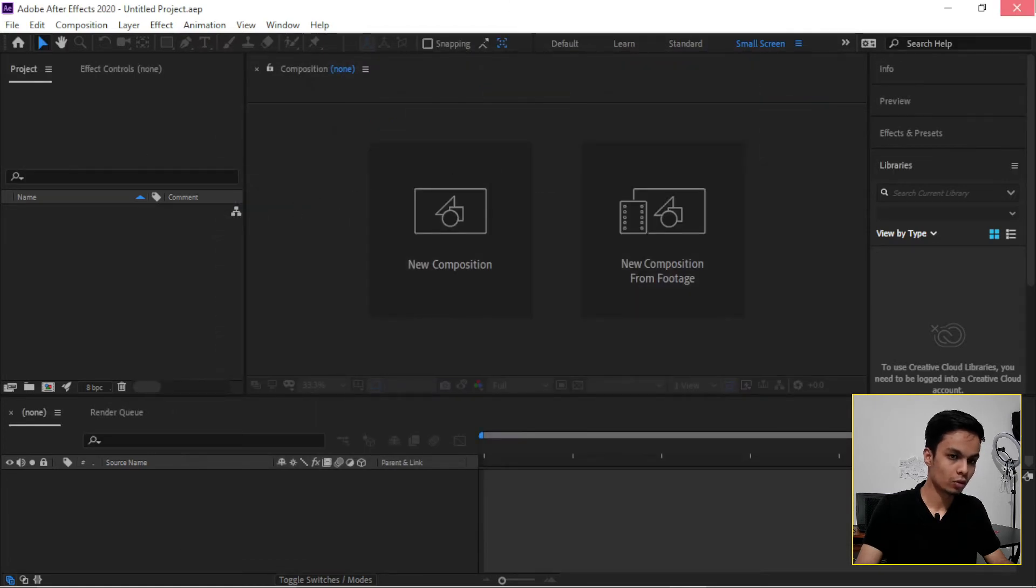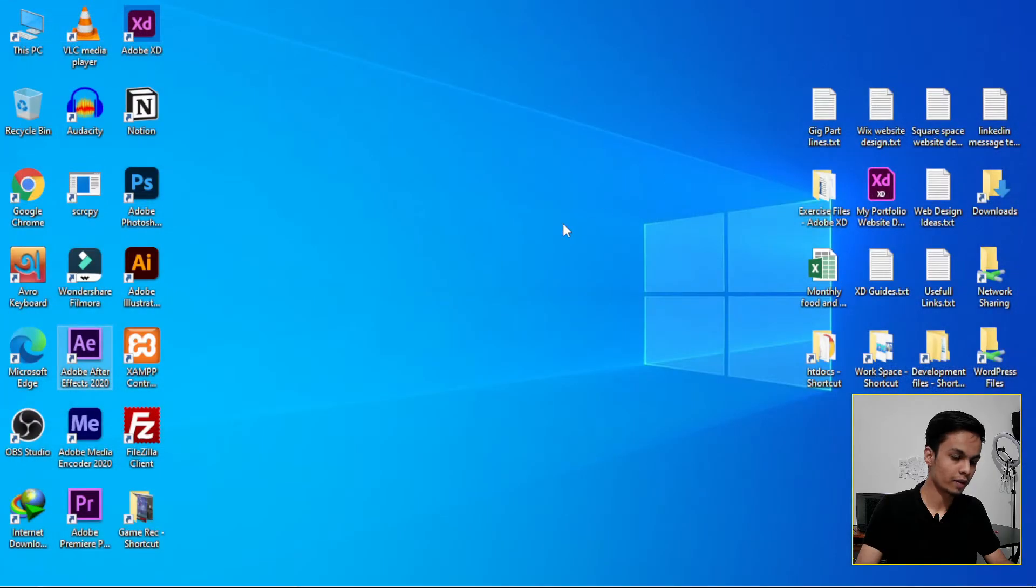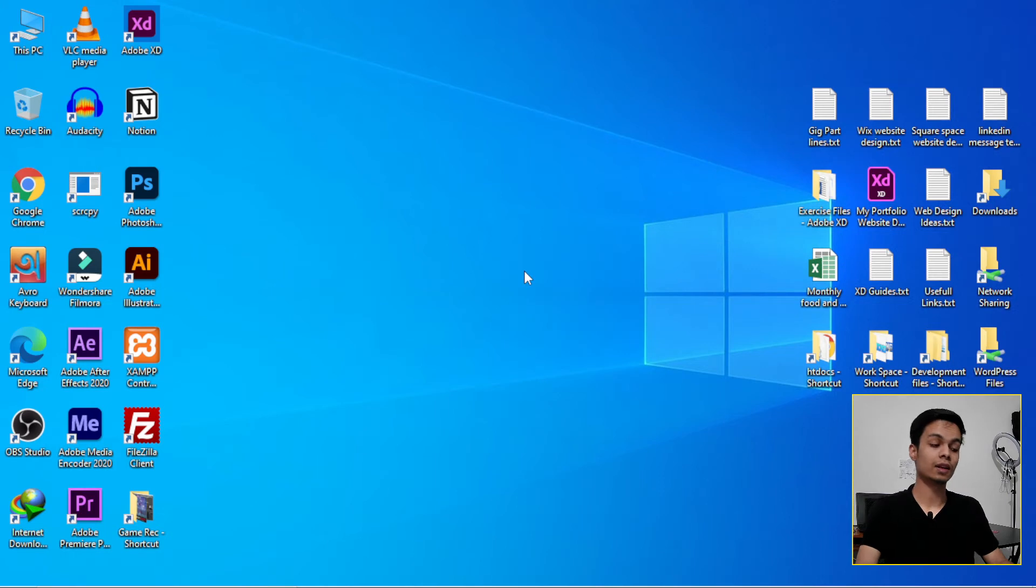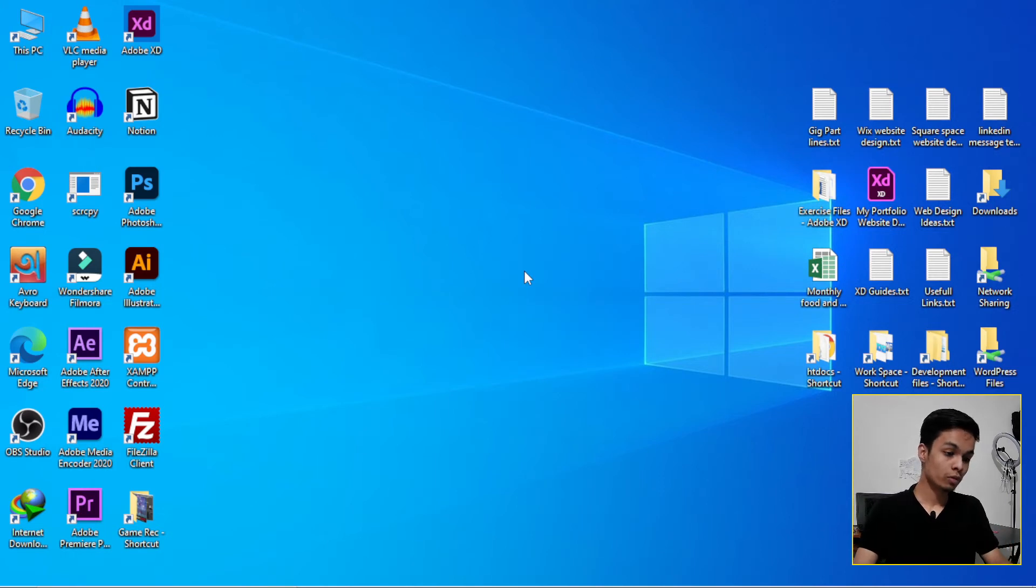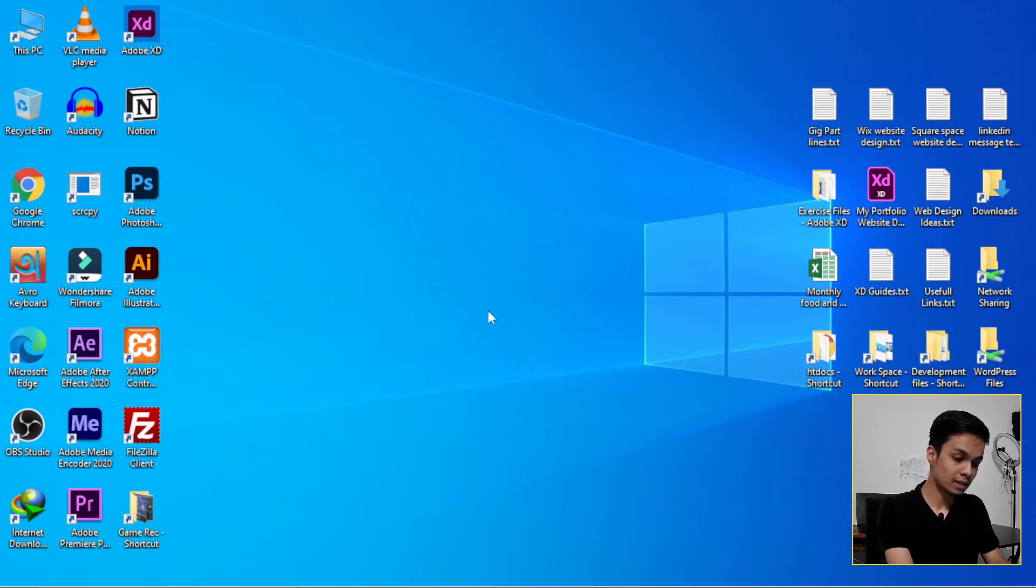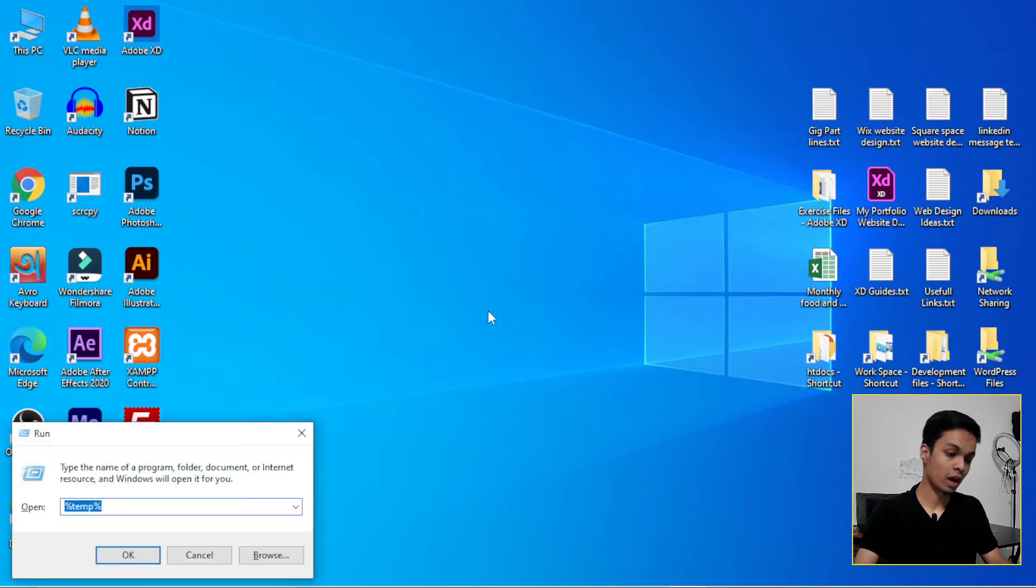Now close Adobe After Effects. Now our setting is done. So whenever you will work on After Effects, before you open it, I'll suggest you do this: press Windows plus R, or Apple it will Command plus R.